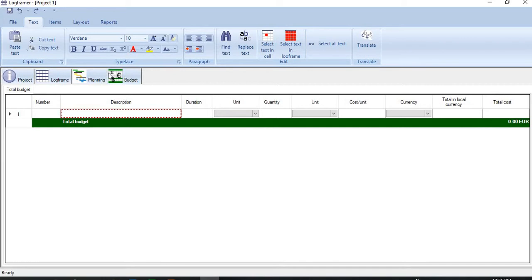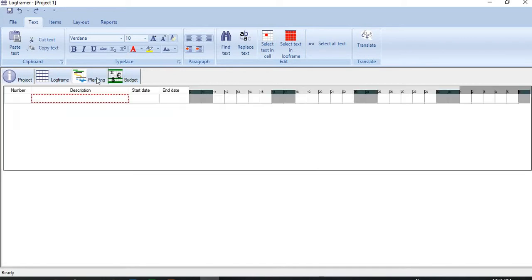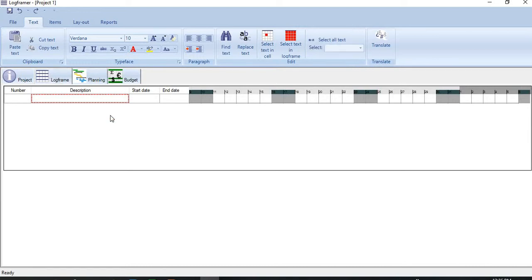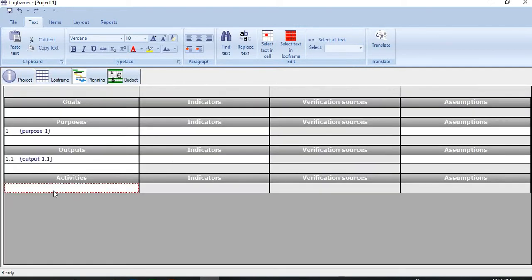So let's create a project plan. Where to begin from? Let's visit logframe matrix and add some activities here.